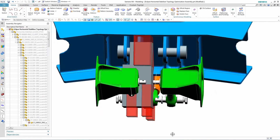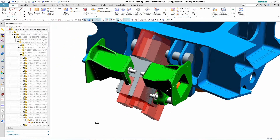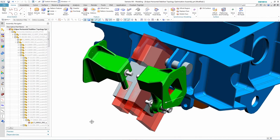To do this, the designer first starts with a model of the design space, meaning the area that the crank could fit within. In this case, the gray area is the design space, and only half of the design space is modeled since it's a symmetric part. The red area represents an area where we don't want the material to be placed for the design.